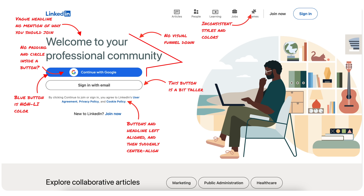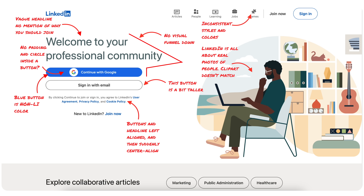The top menu has inconsistent styles and colors of icons — some are filled, some are partially filled, and they don't look like they match. Why are you showing games in a before-sign-in section for a professional platform? That doesn't sound professional. LinkedIn is all about real photos of real people, so why are we using clip art that looks like word art from the late 90s? The sign-in button on the top right also has yet another height — there is absolutely zero consistency in buttons on this one screen.